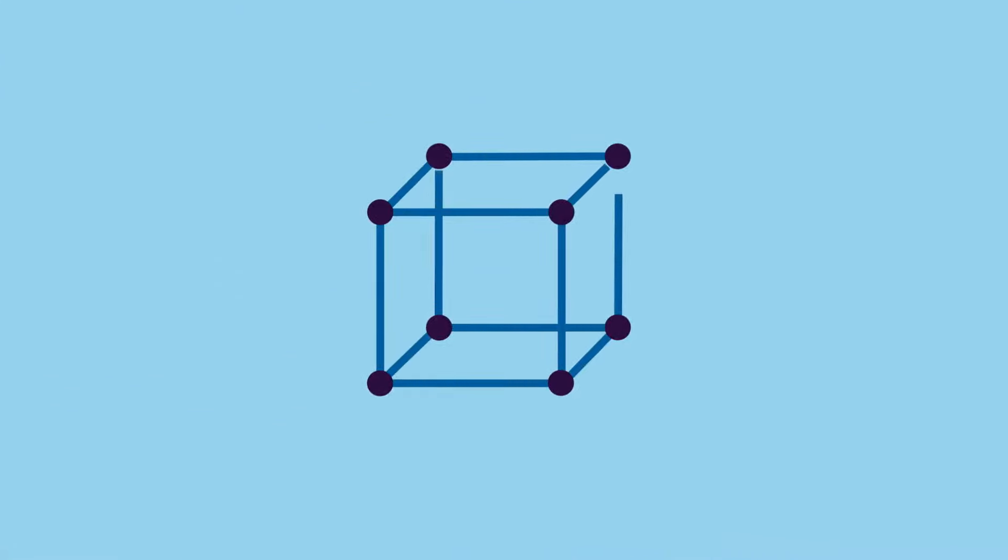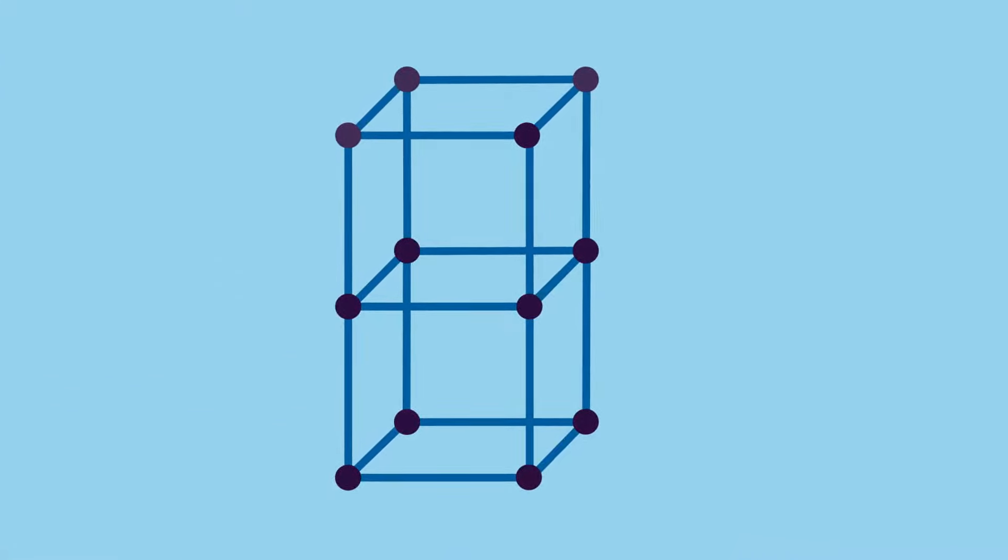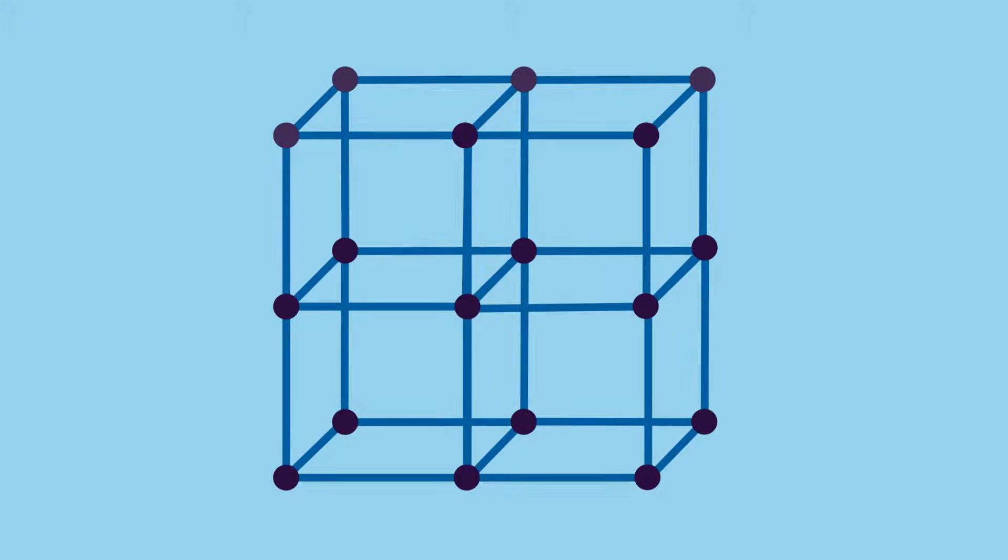The smallest building block of a crystal is called the unit cell. Many unit cells together form a macroscopic crystal.